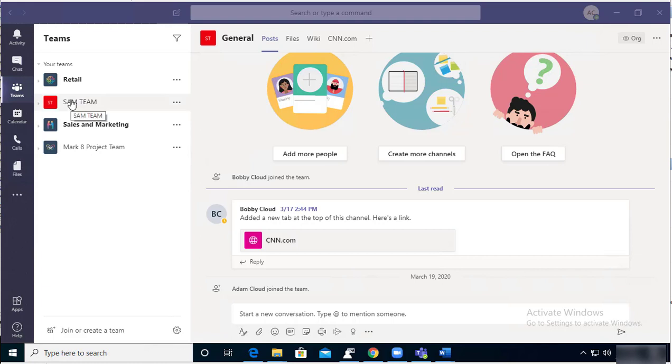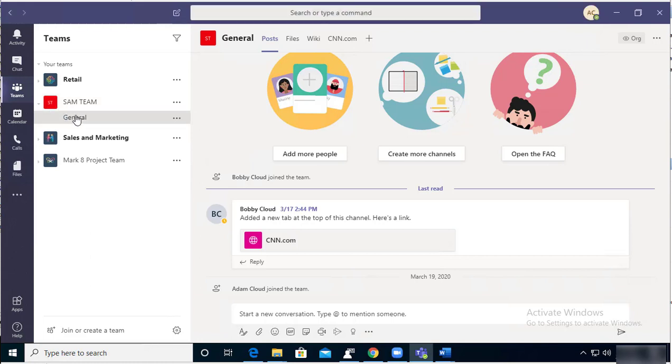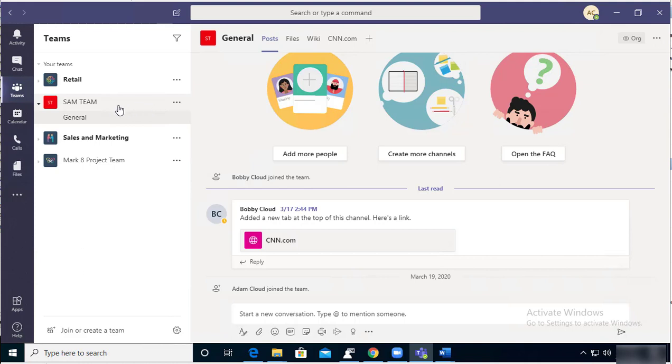It's created by default with a channel called General. General is the default channel. If you want to create additional channels, all you have to do is click on the team and then the three ellipses here, and you can add a channel.